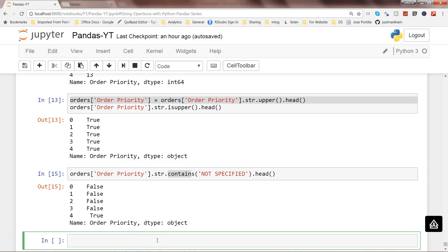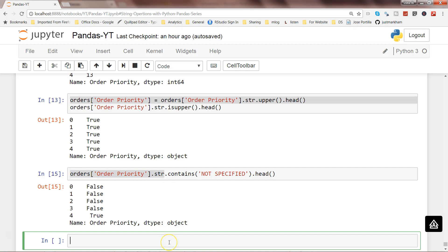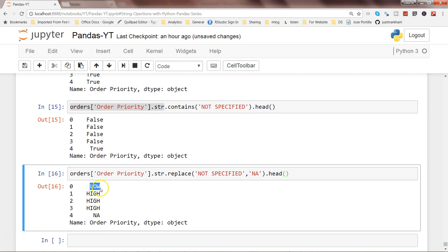Let's look at the replace method. Sometimes, for example in 'not specified', you want to replace it with NA or a null value because you don't want to count those specific strings. You can write orders['Order Priority'].str.replace('NOT SPECIFIED', 'NA'). As you can see, low and high appear normally and where 'NOT SPECIFIED' was, it now shows NA. There are many operations that can be performed with these string methods.